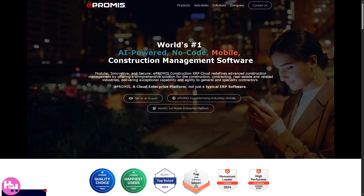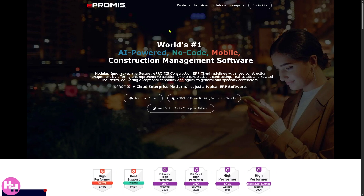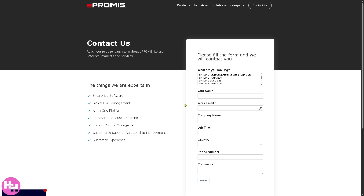The first thing you need to do is visit the official website of e-Promise. You'll notice there's no option to create or sign up for an account directly. Instead, you need to click the 'Contact Us' option, fill out the information, click submit, and one of the sales experts from e-Promise will contact you to offer a tailored solution to your business needs.